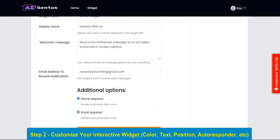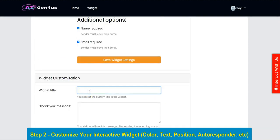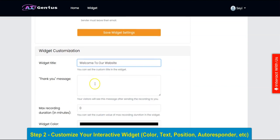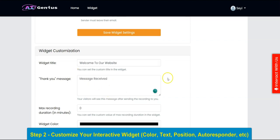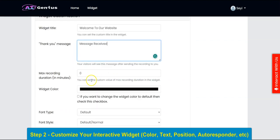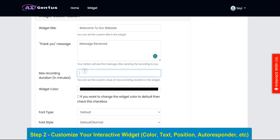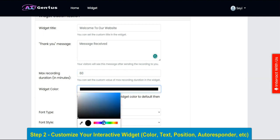Right here you can input your widget title, such as 'Welcome to our website.' Then you put in your thank you message here, and you can specify the maximum recording duration — 60 minutes or whatever you want.